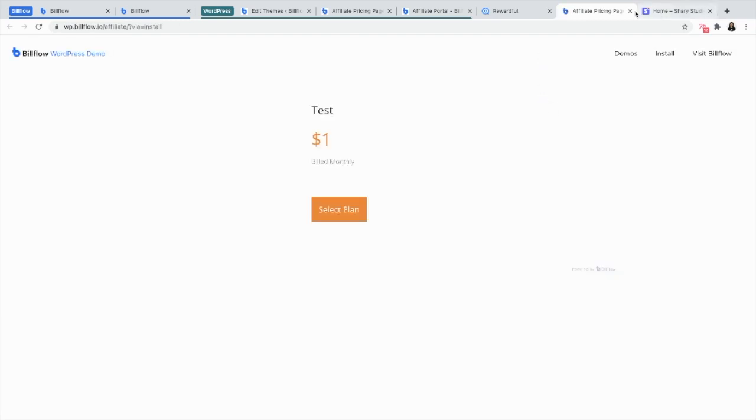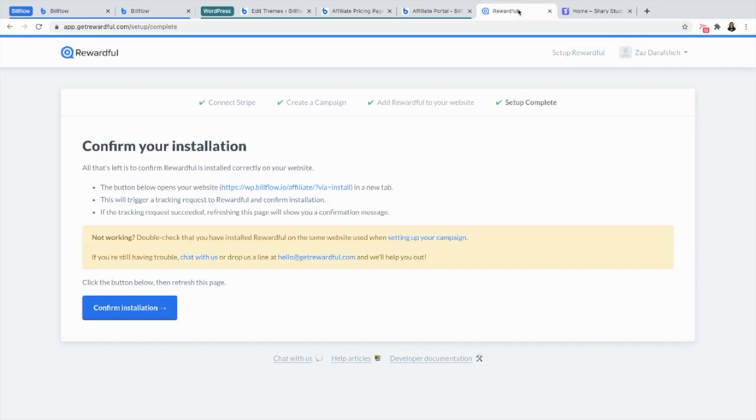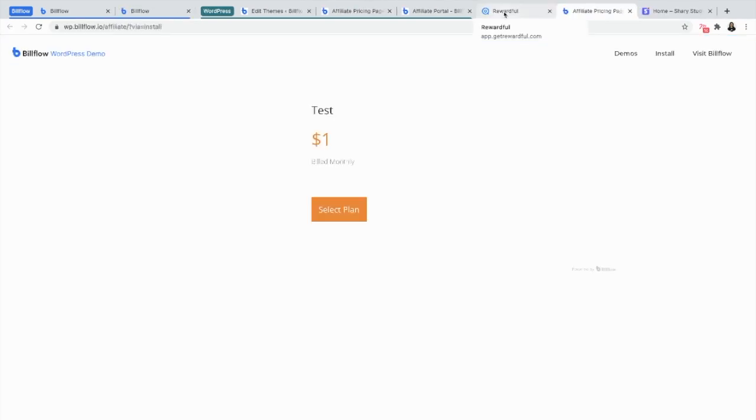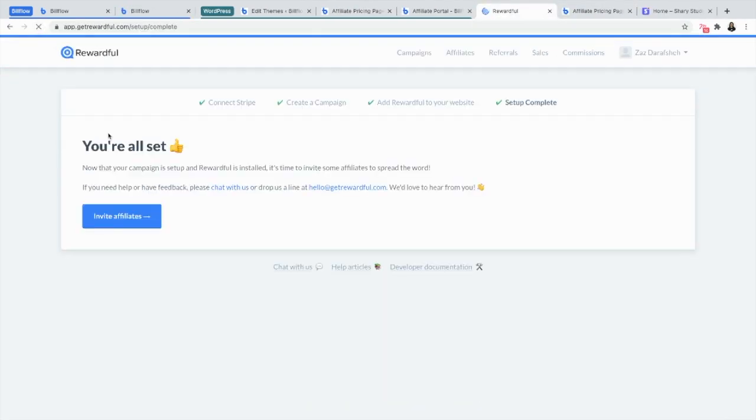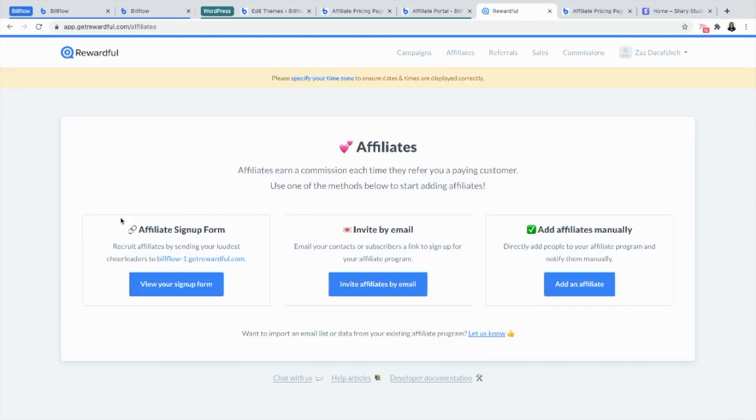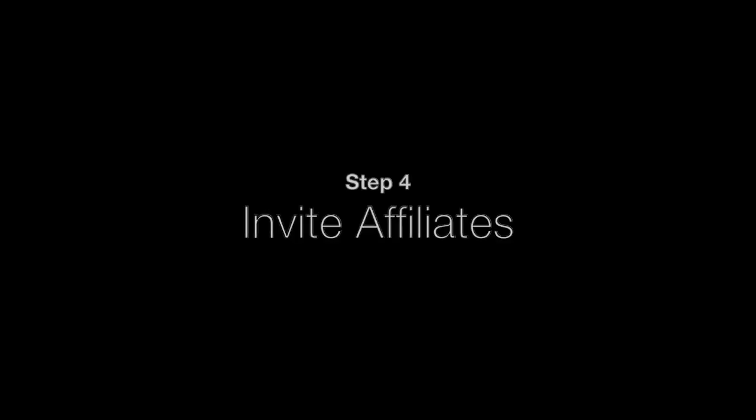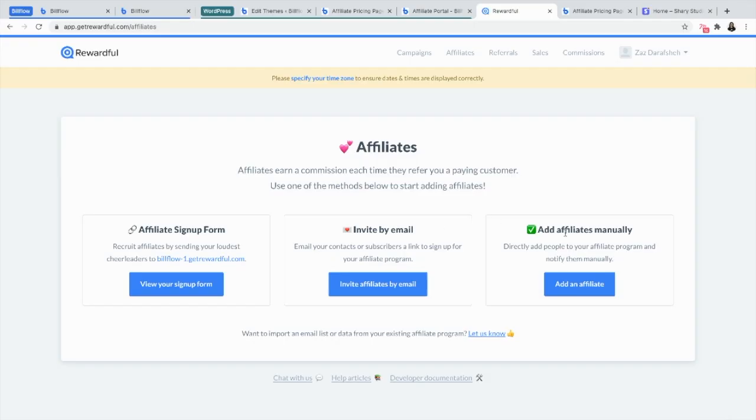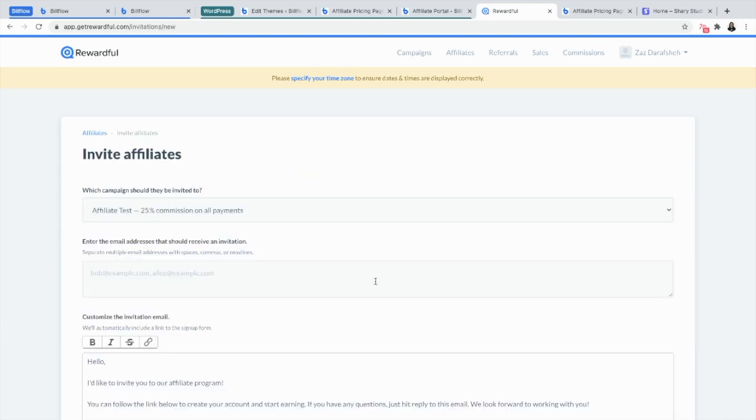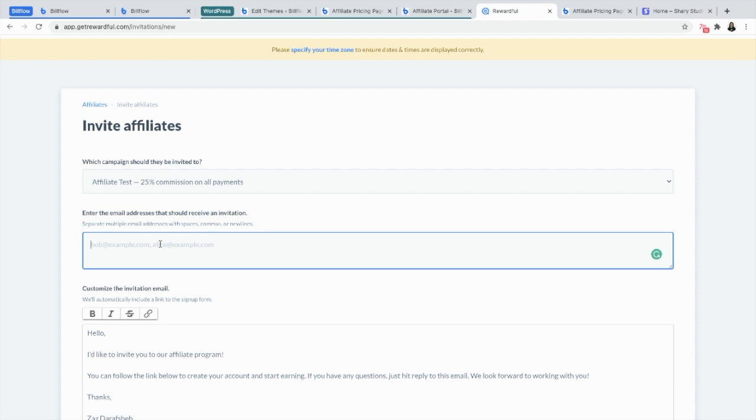Once you do, you can refresh your page and you're all set to invite affiliates. Now from here, you're going to have three different options: a sign-up form, invite by email, or add affiliates manually. I'm going to do invite by email, and I'm going to add a test email in there to test it out.